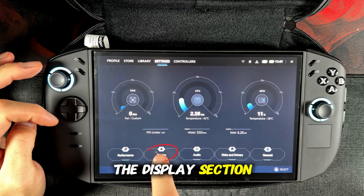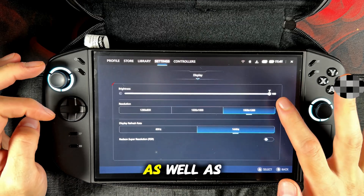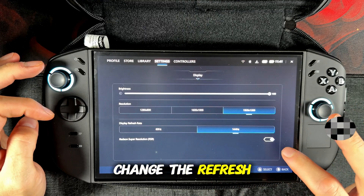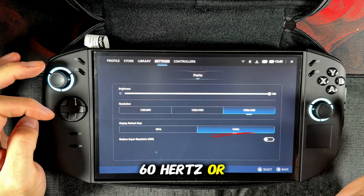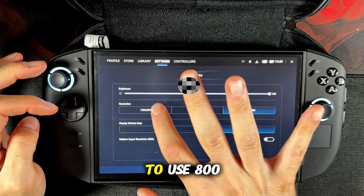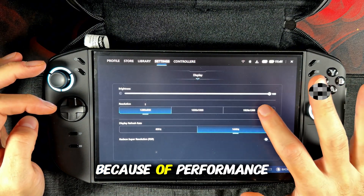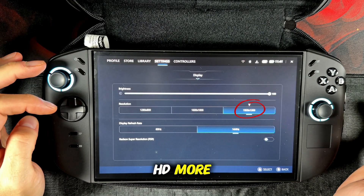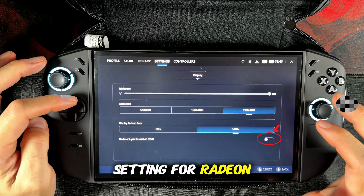Let's go into the display section. Here you can change the brightness of your device as well as the resolution. There is also the option to change the refresh rate of your display. You can set your display to 60Hz or to 144Hz. I personally like to use 800p as the display resolution for performance reasons in games, but I'm sure a lot of you like Full HD more. At the bottom is also the setting for radio and super resolution.